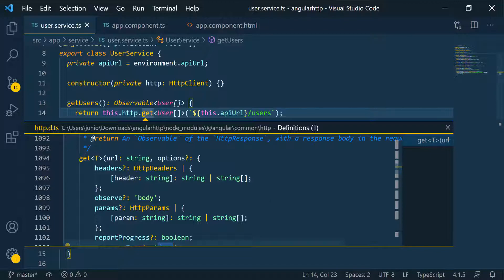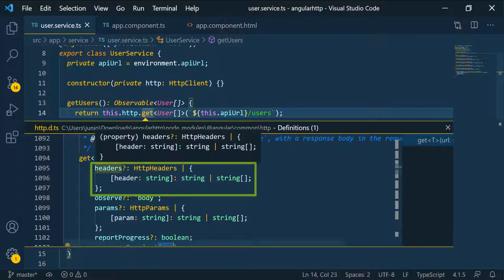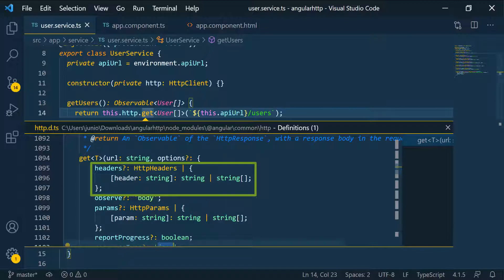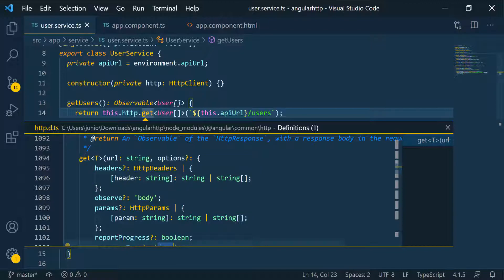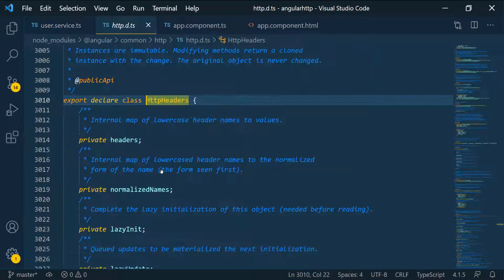For now let's just focus on headers. You can see the headers is of type HTTPHeaders, or you can pass in an object. You can put a string as the key, and then you can pass in a string or an array of strings as the value.